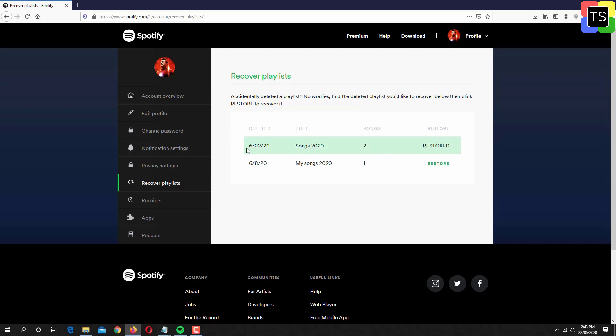Now if you open the Spotify app, you will find the restored playlist is available under playlist section.